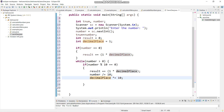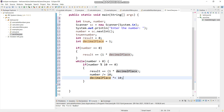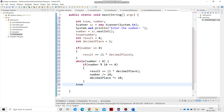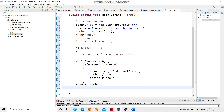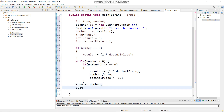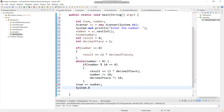Then we will say tnum equals to tnum plus result, because number will not hold the original value - result is the variable we use.